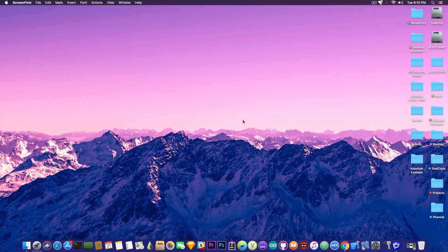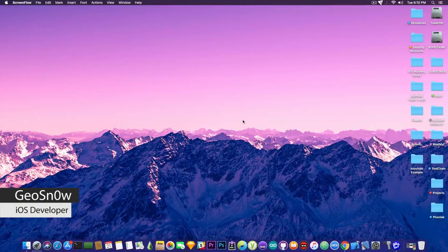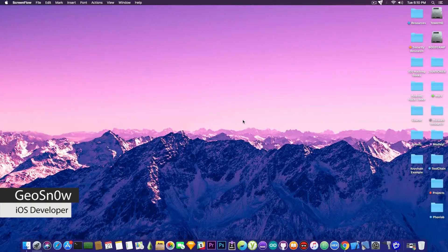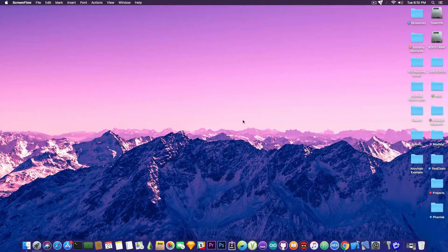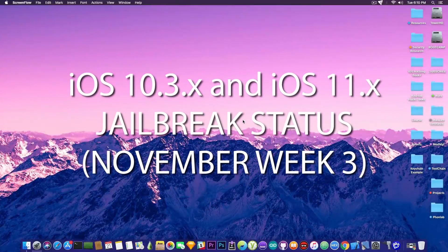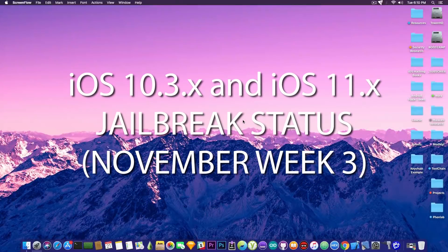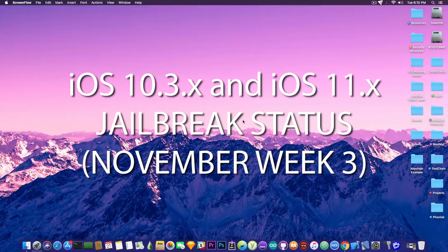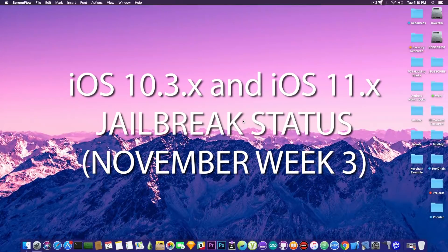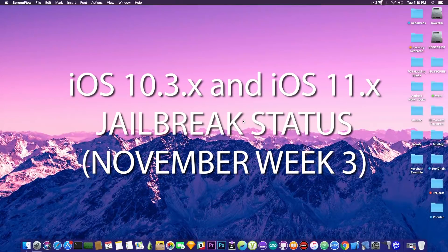What's going on guys, Geosnowrate here. So in today's video we're discussing the current status of the iOS jailbreak as for week 3 of November.